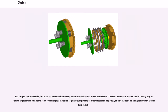In a torque-controlled drill, for instance, one shaft is driven by a motor and the other drives a drill chuck. The clutch connects the two shafts so they may be locked together and spin at the same speed (engaged), locked together but spinning at different speeds (slipping), or unlocked and spinning at different speeds (disengaged).